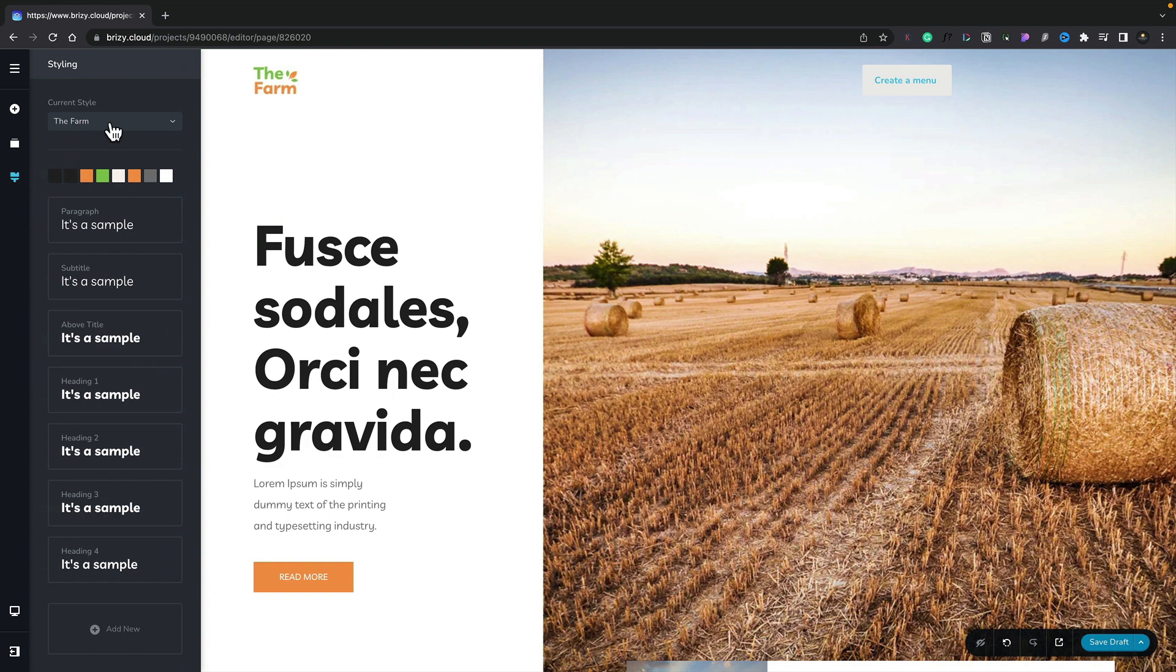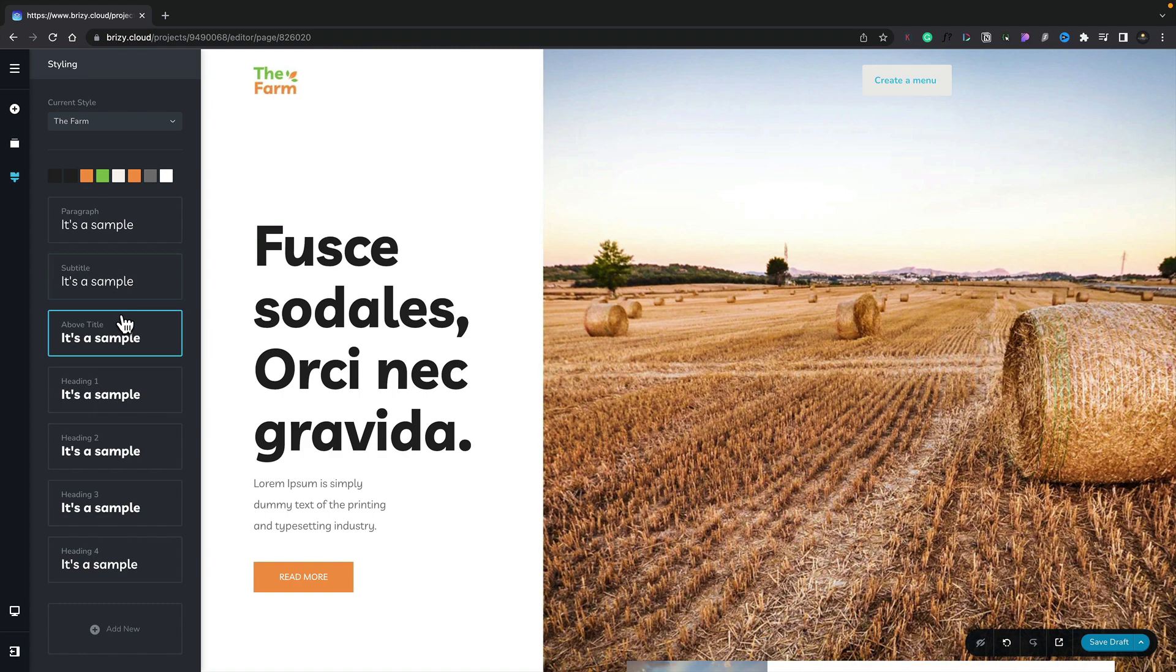Now at the moment you can see we've got the current style is set to be farm and underneath you can see there are all the colors that are being used in a specific design alongside all the typography that's being used. And we'll cover typography in a different video.